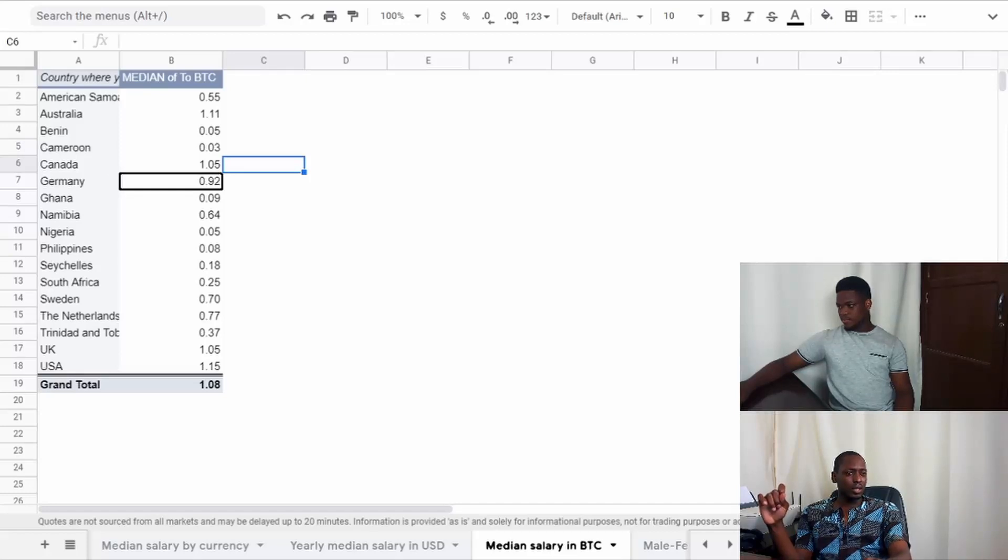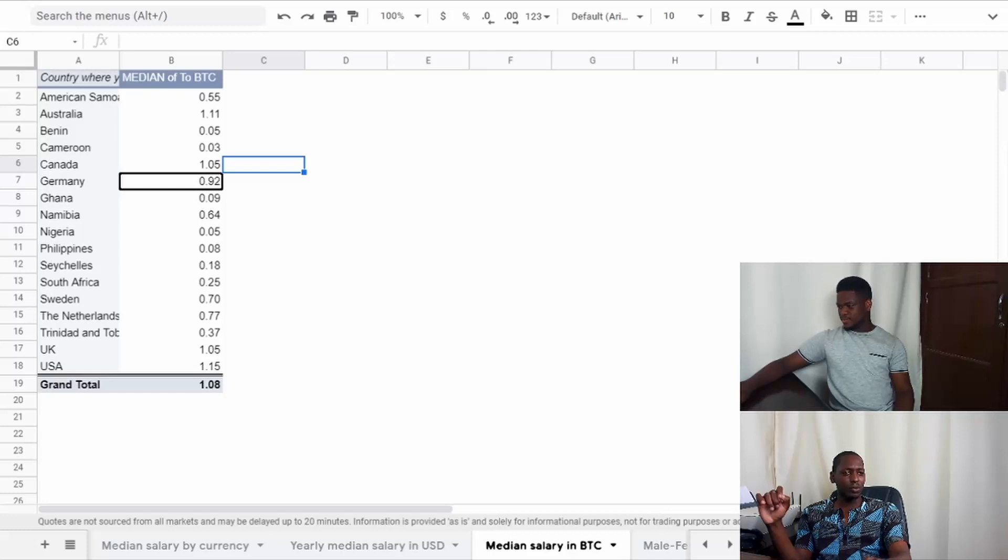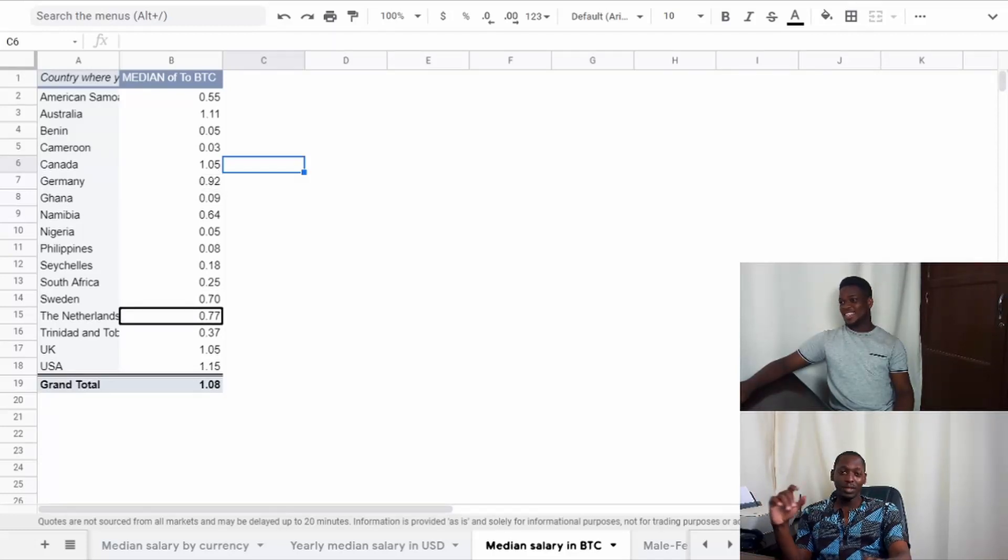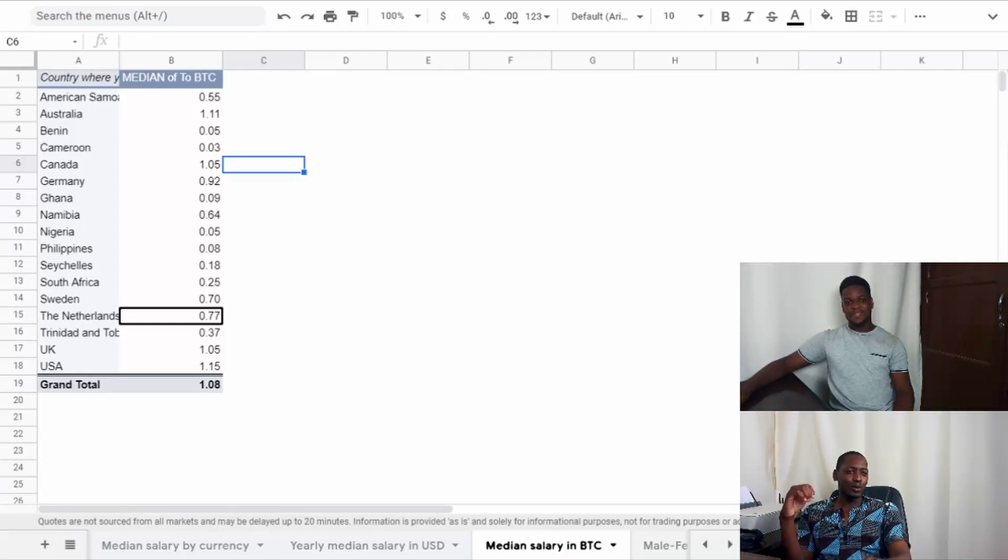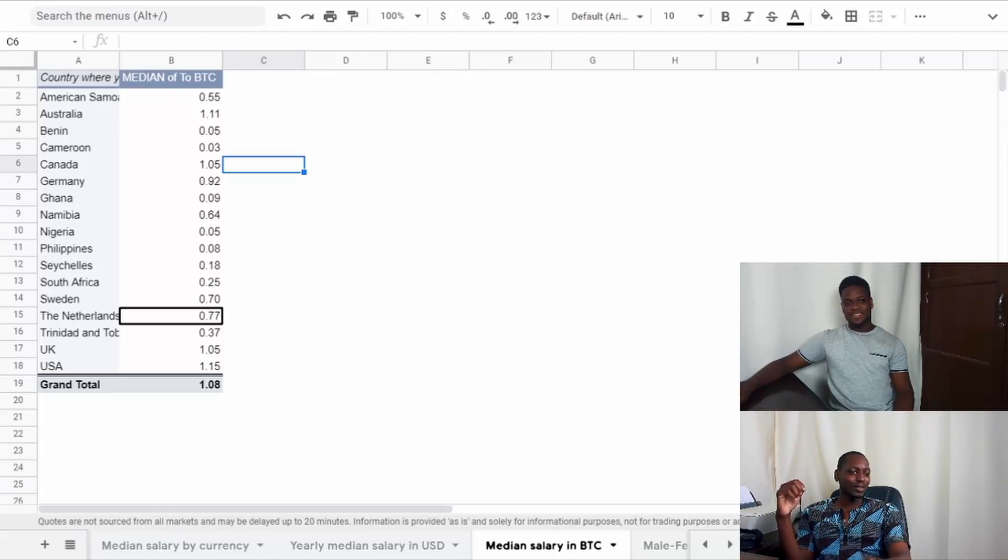I guess because we do have a bunch of African countries. Sweden - actually I expected Sweden to be a bit higher. The Netherlands too. I don't really have experience. If you're from Sweden or the Netherlands, comment below. Tell us how it works in your country. We'd like to know.